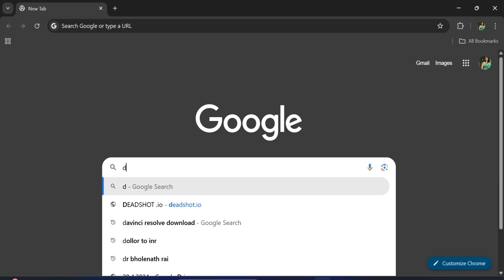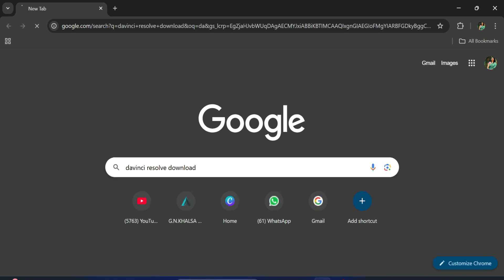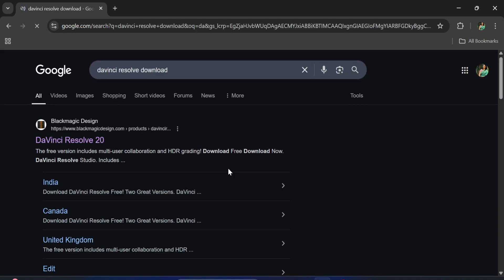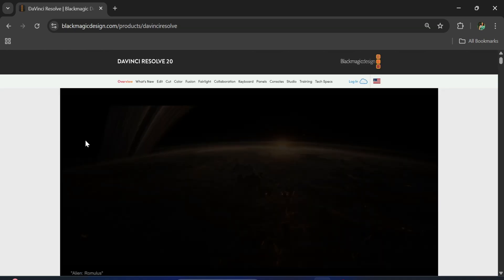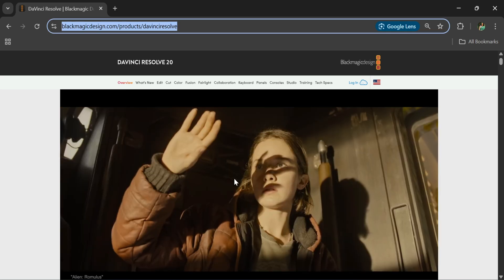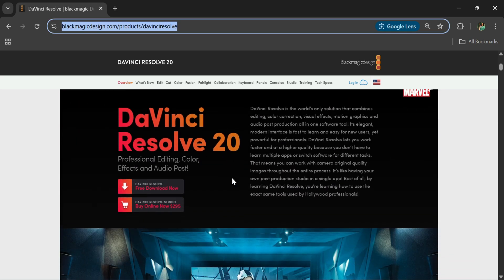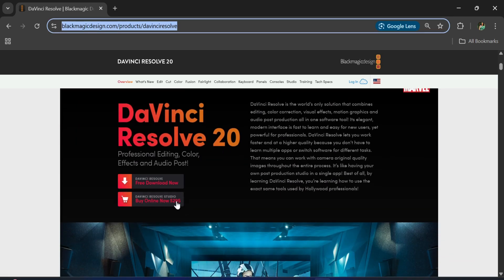You can open any of your favorite browser and search for DaVinci download. Here you can see the official website. Just click on this link. It will redirect you to this page and here you can see we have free download and paid download available. I'm going to select the first one, which is the free one.